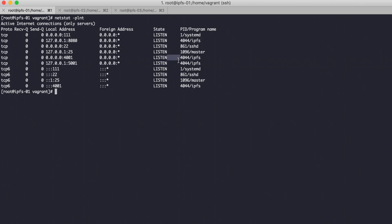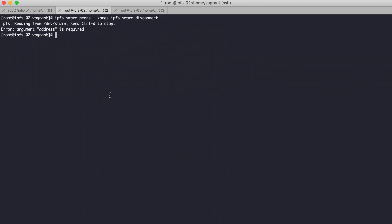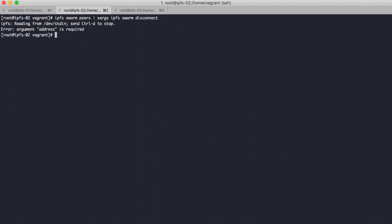The IPFS is already running on node 2 and node 3.